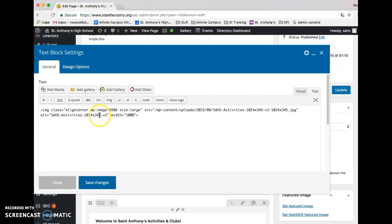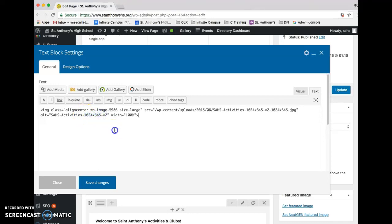You're gonna see that the image size is going to be set to 1024 by 345. That's one way to determine it. So as I close this here...